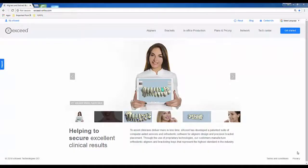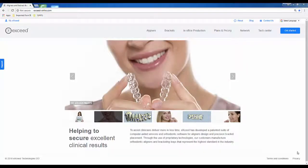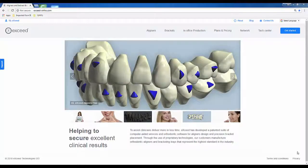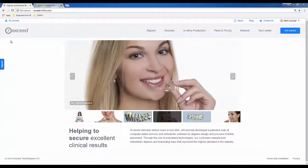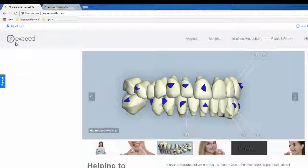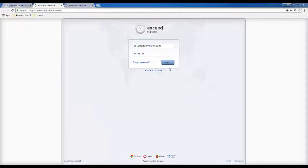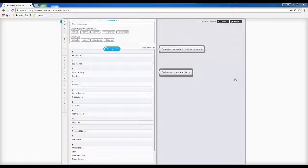Welcome. In this video, we will discuss how to submit and manage EXCEED order. First, log in to the EXCEED account to view the patient's list.